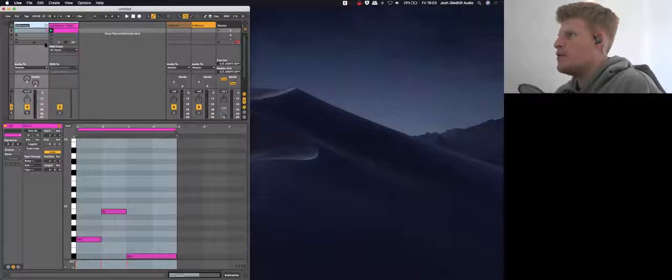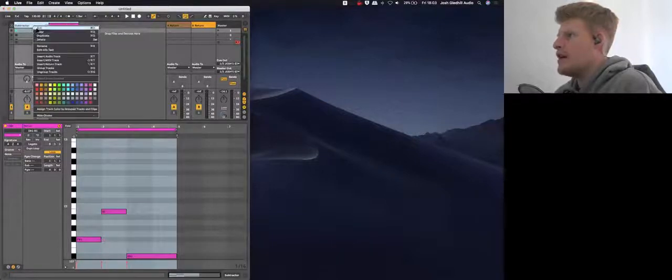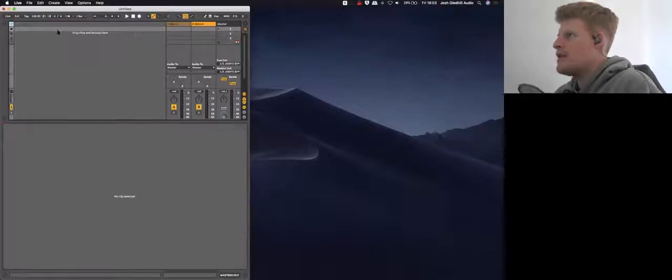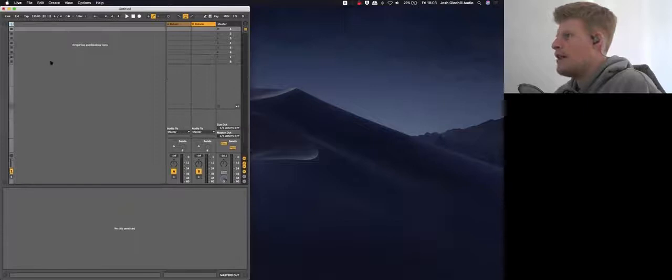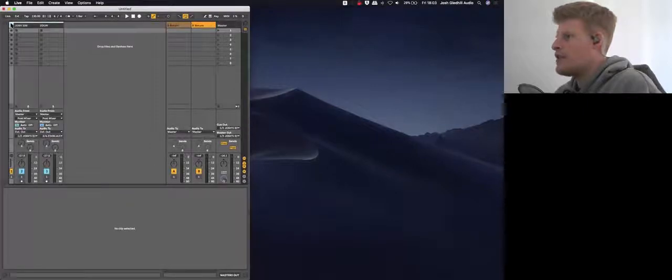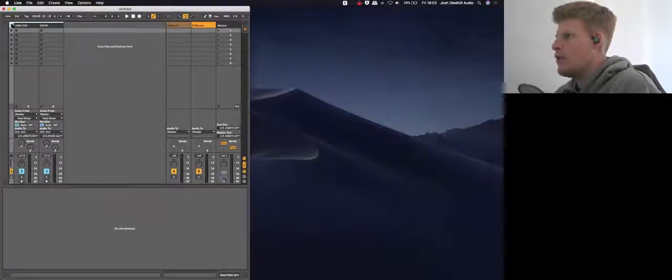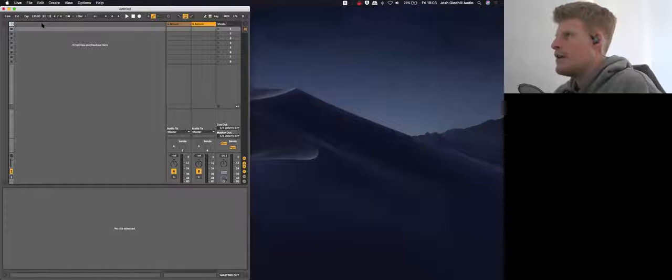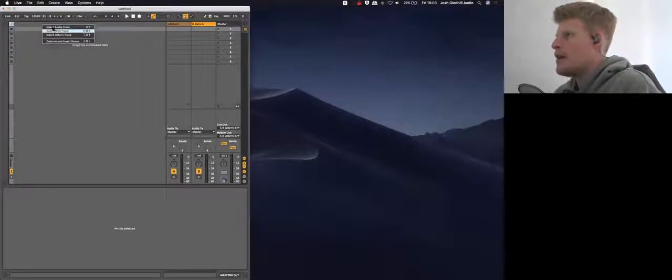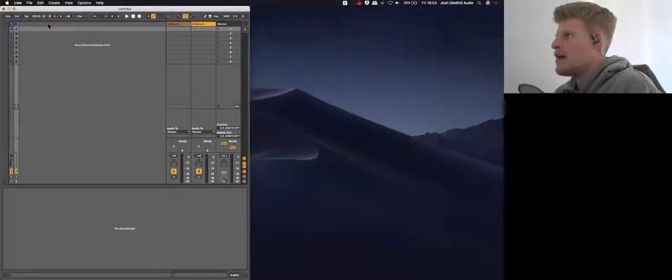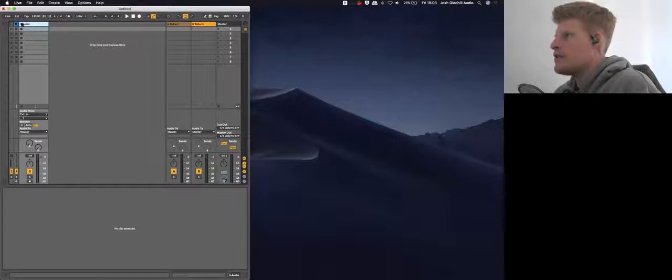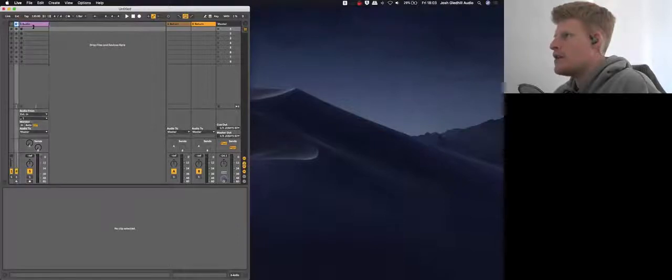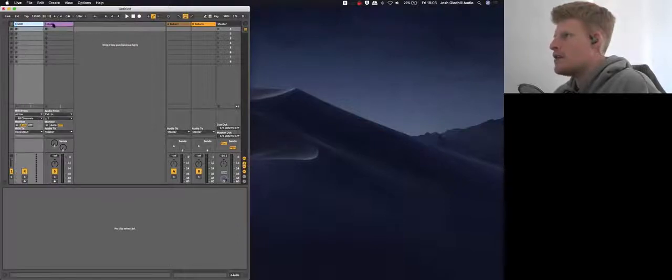We've just opened Ableton. Here's a default template, nothing there other than the stuff to hear what I'm doing in Ableton. What I'm going to do now is make a MIDI track and an audio track, so let's drag those out as tracks.